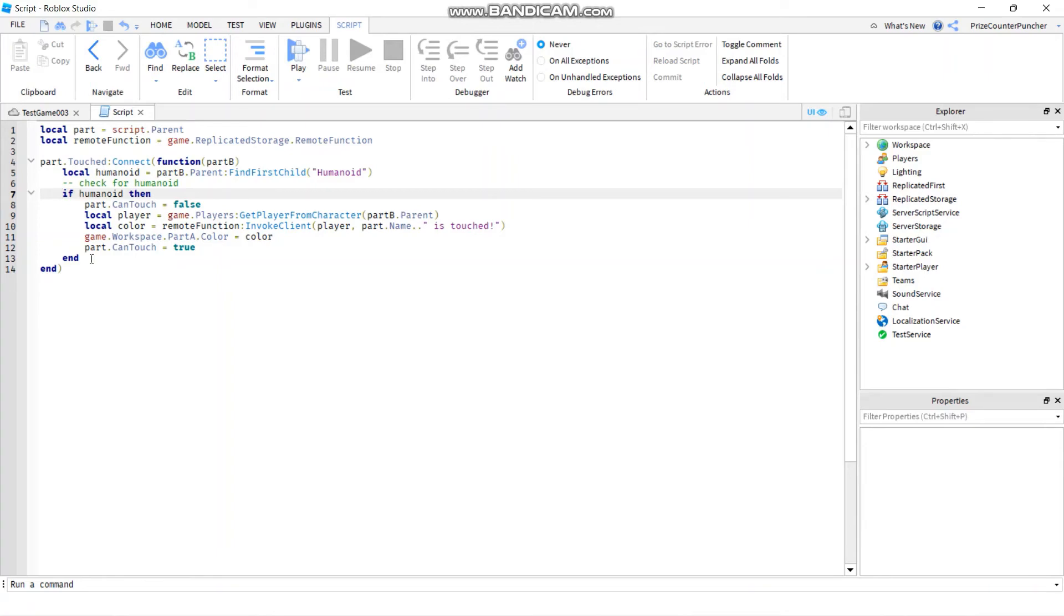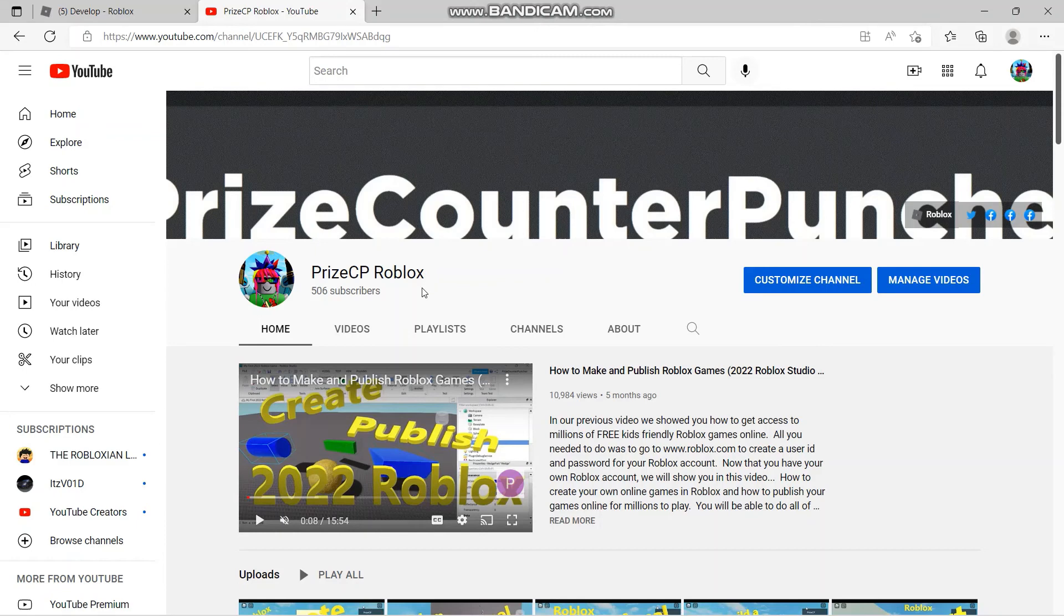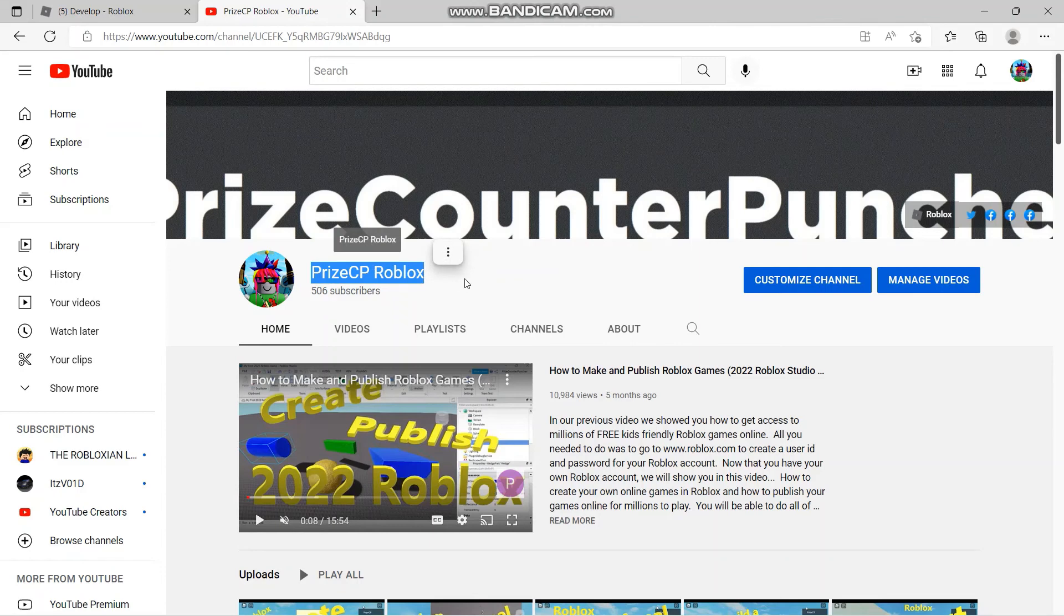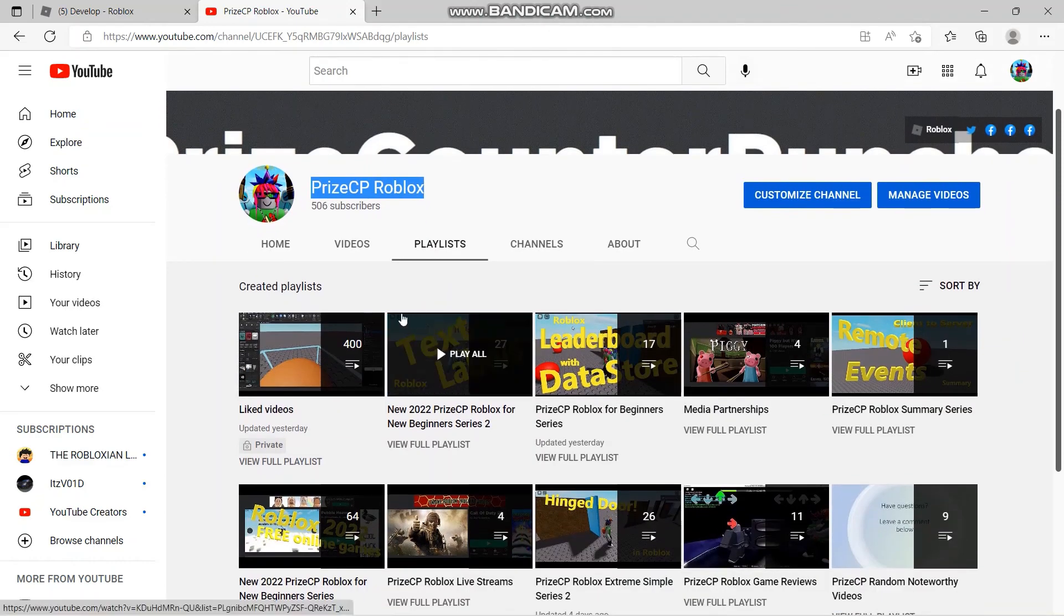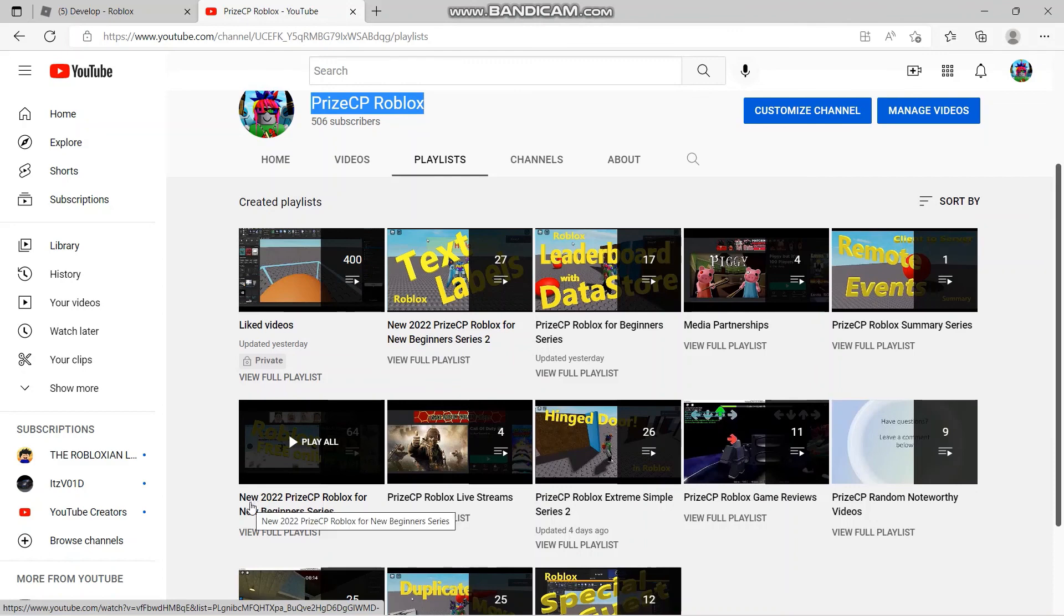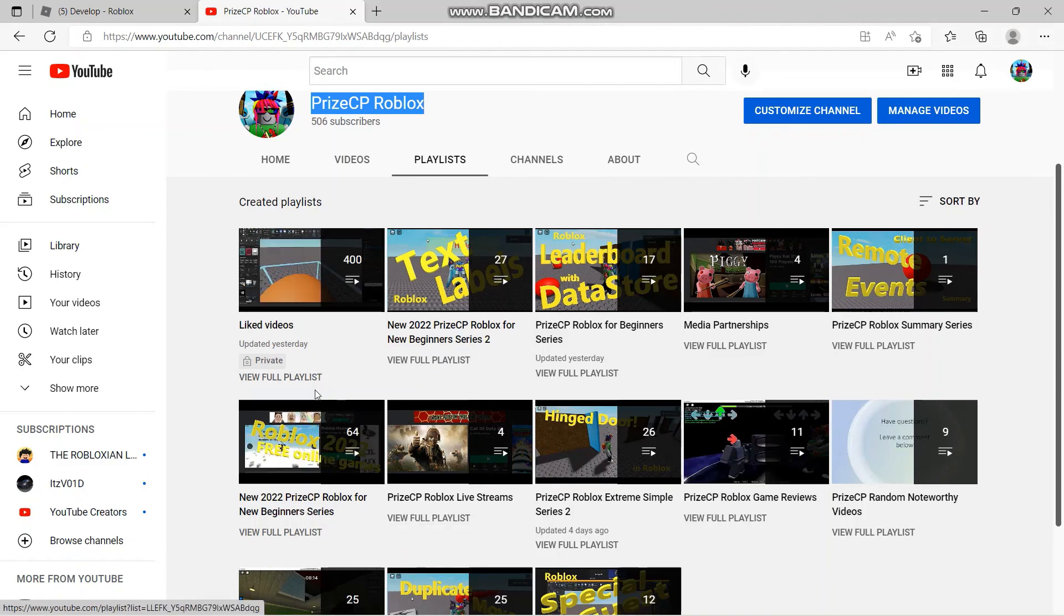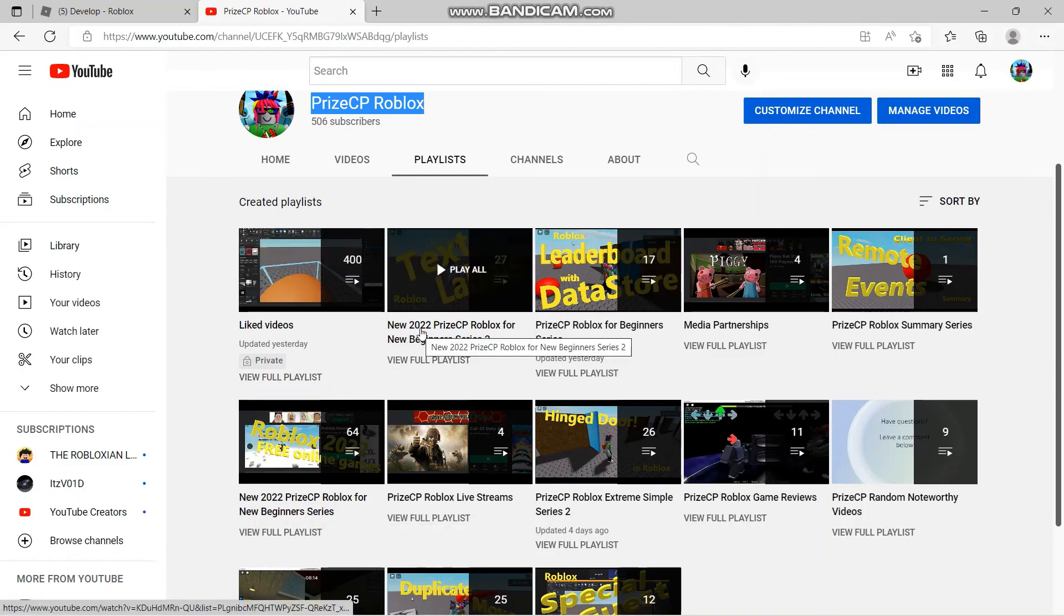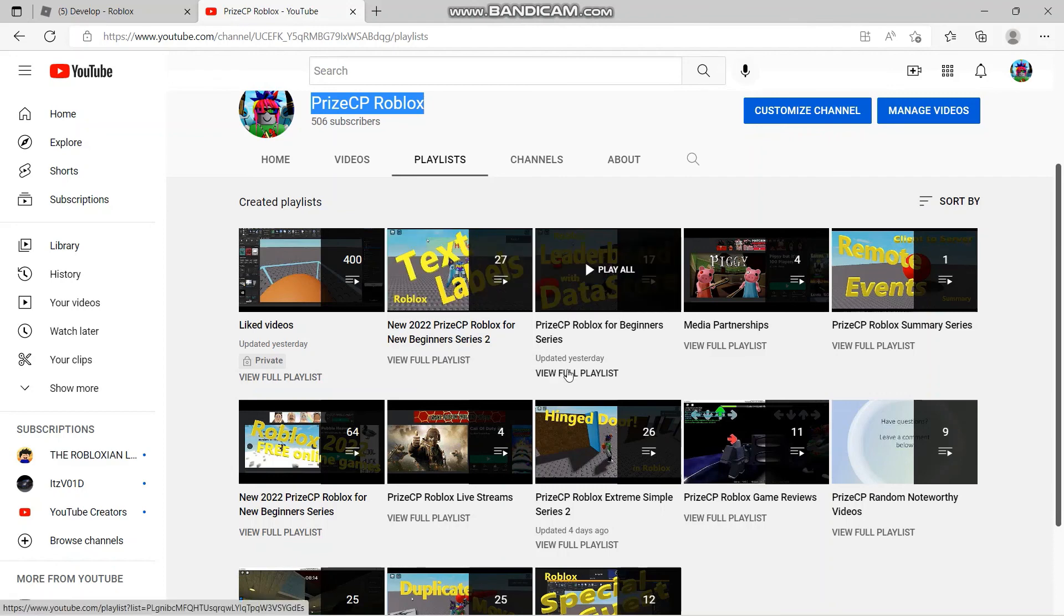Alright, so that's how you use comments in computer programming and those are the different techniques that you can use to comment out your code in Roblox. Now if you are a new beginner in building Roblox, we'd like to invite you to come and check out our YouTube channel Priceyp Roblox. Again, it's on YouTube. If we click on the playlist here, we have a bunch of different tutorials for you. The series for new beginners would be the new 2022 Priceyp Roblox for new beginner series - I suggest you start with that one. And then you move on to the new 2022 Priceyp Roblox new beginner series 2. Those are two very good series for new beginners to learn how to build things in Roblox. Thank you for watching and we'll see you again soon. Take care.